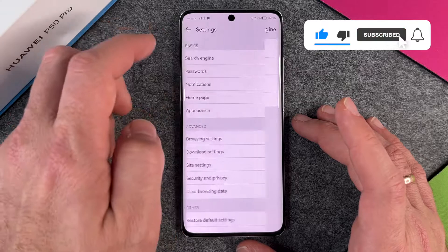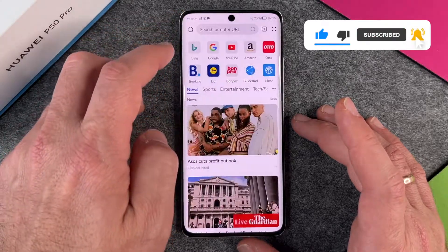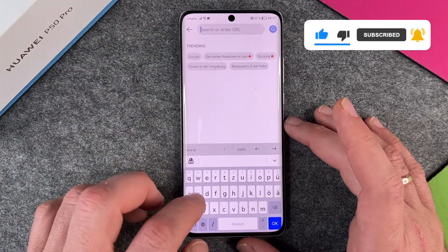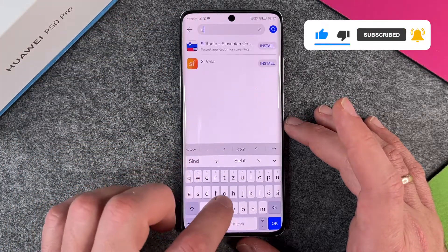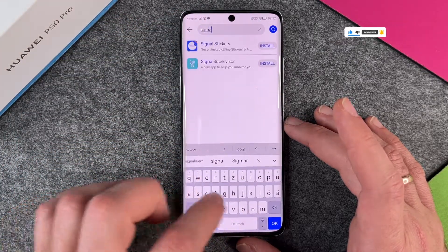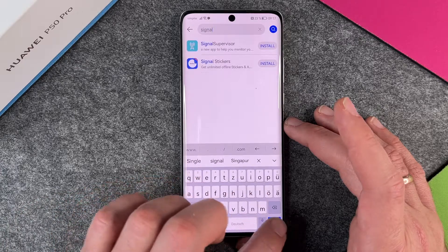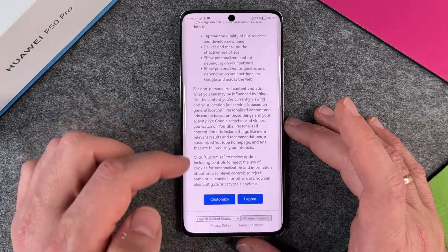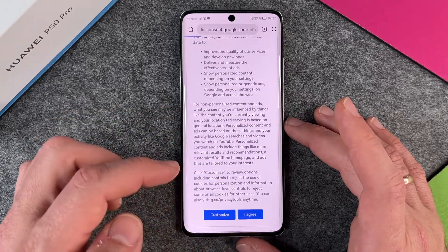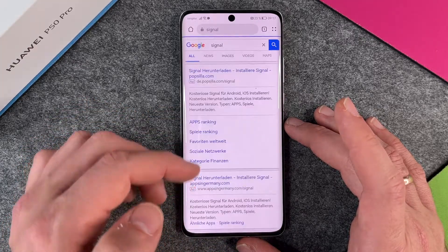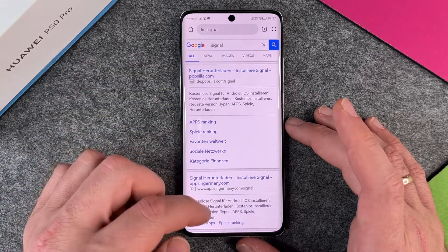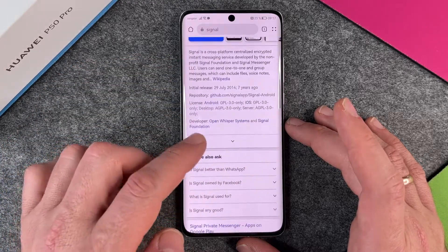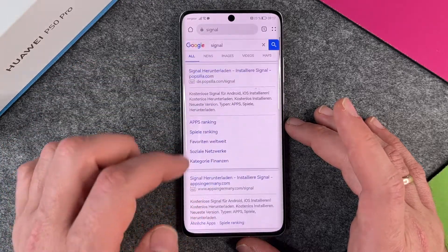So if I want to use Google, I go back and I just search for something — a word — and then the normal Google page will appear. I agree, and you can see here: it's Google and everything's fine.